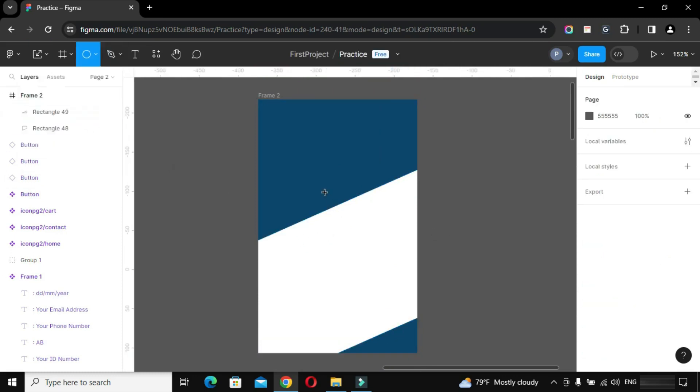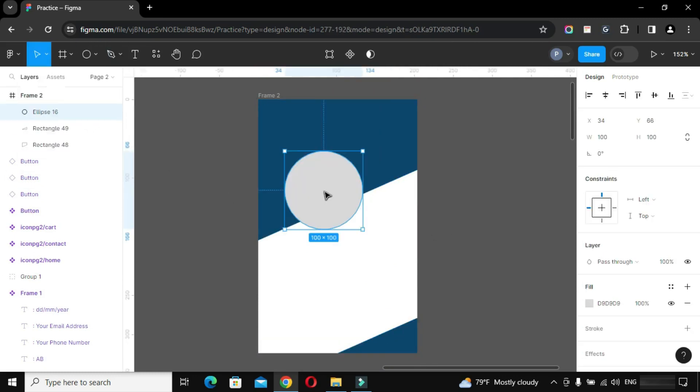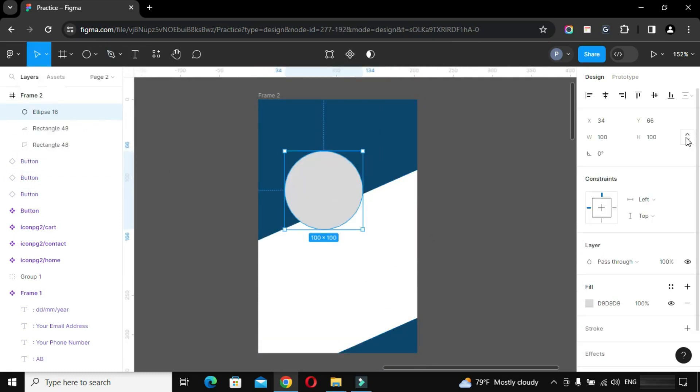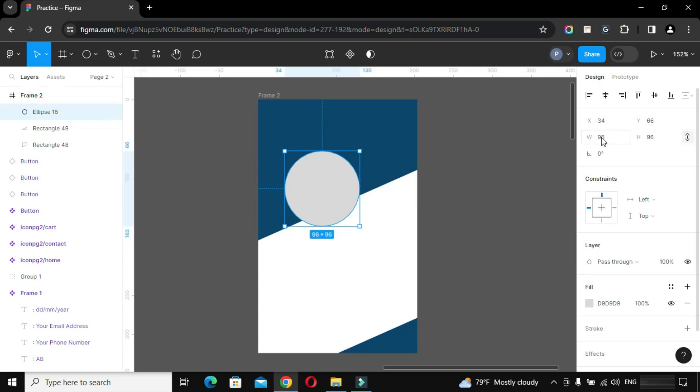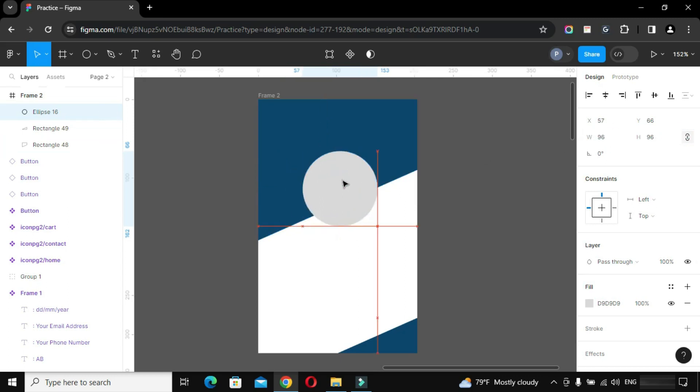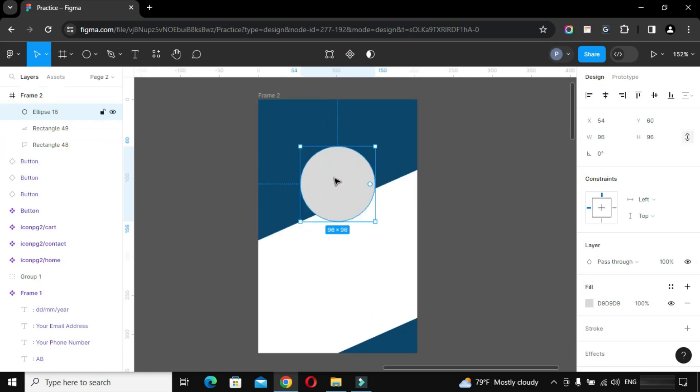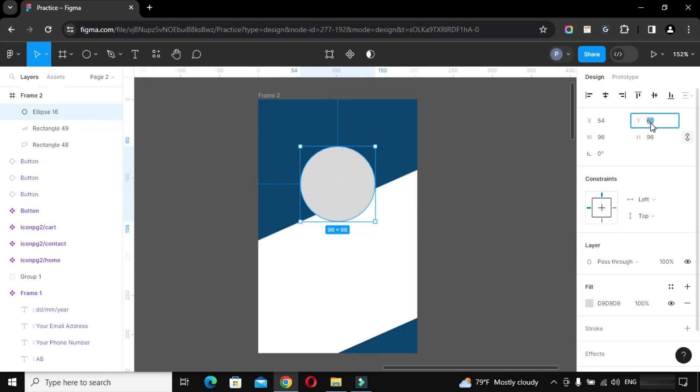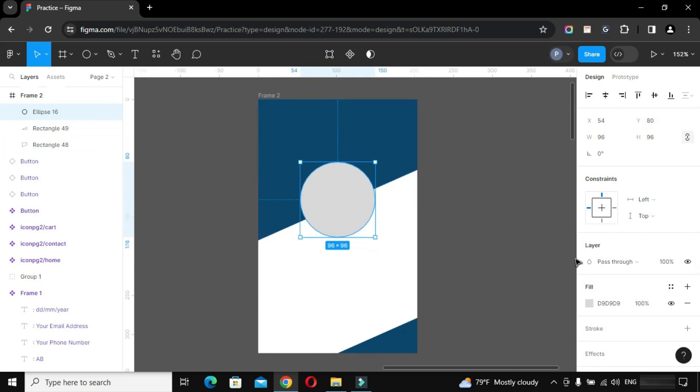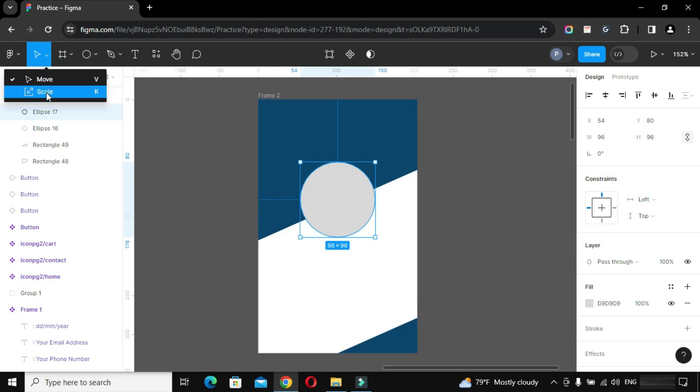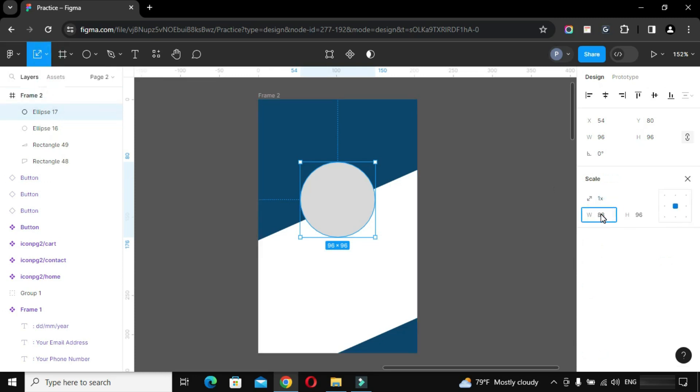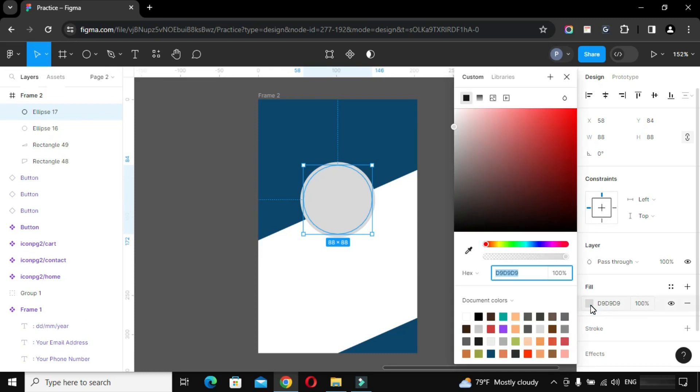Now create a circle to place a profile picture inside it. Mention its dimensions and position it. Now duplicate it and make fill none with a stroke of two point.